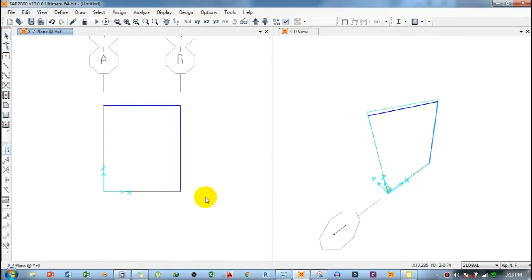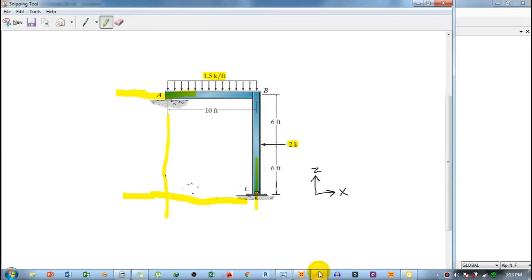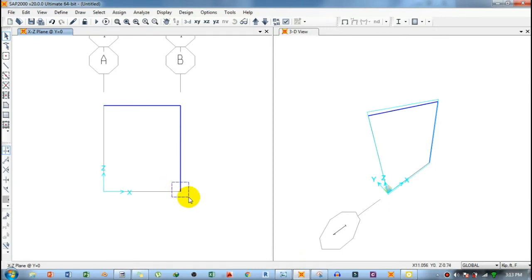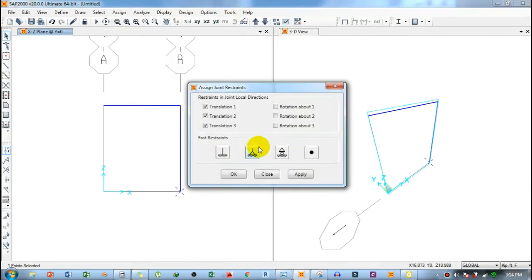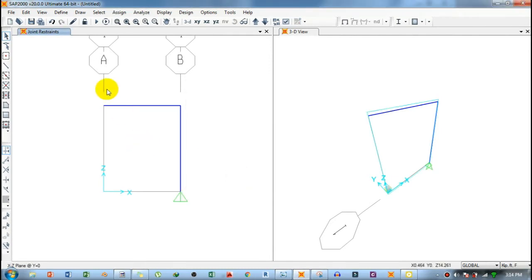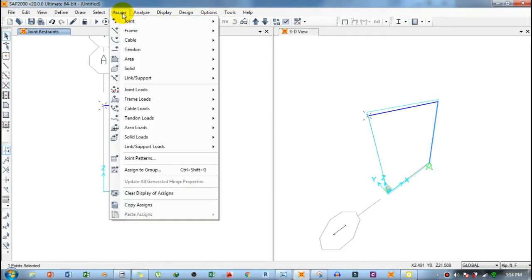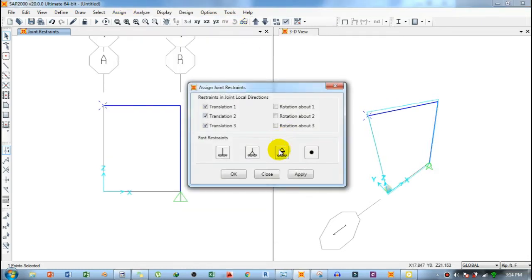Next, assign the supports. Support C is a pin and support A is a roller. Draw a selection box around the pin support joint; a cross will appear. Go to Assign, then Joint, then Restraint, select Pin, click Apply, then OK. For the roller support, select that joint, go to Assign > Joint > Restraint, and assign it as a roller.